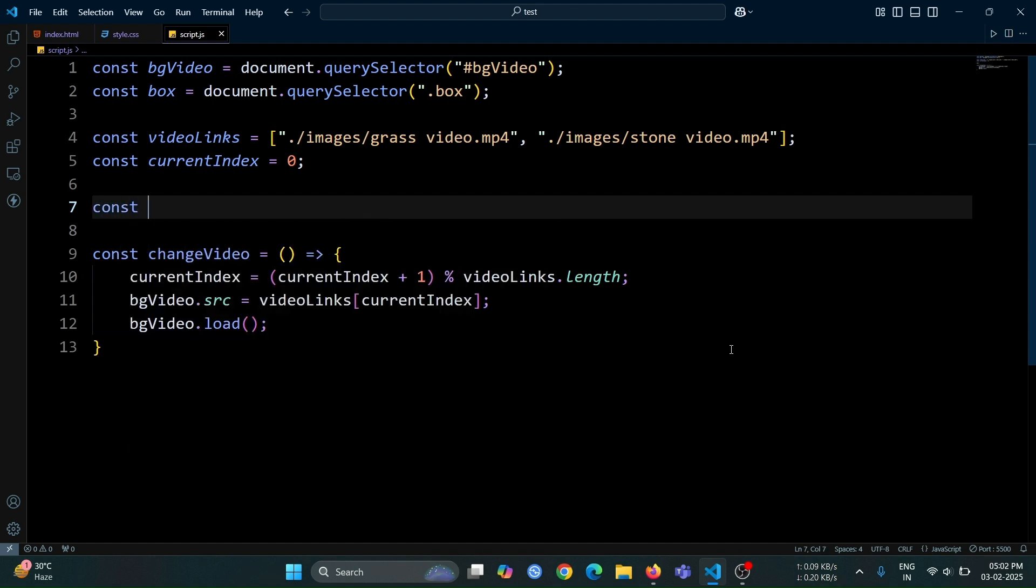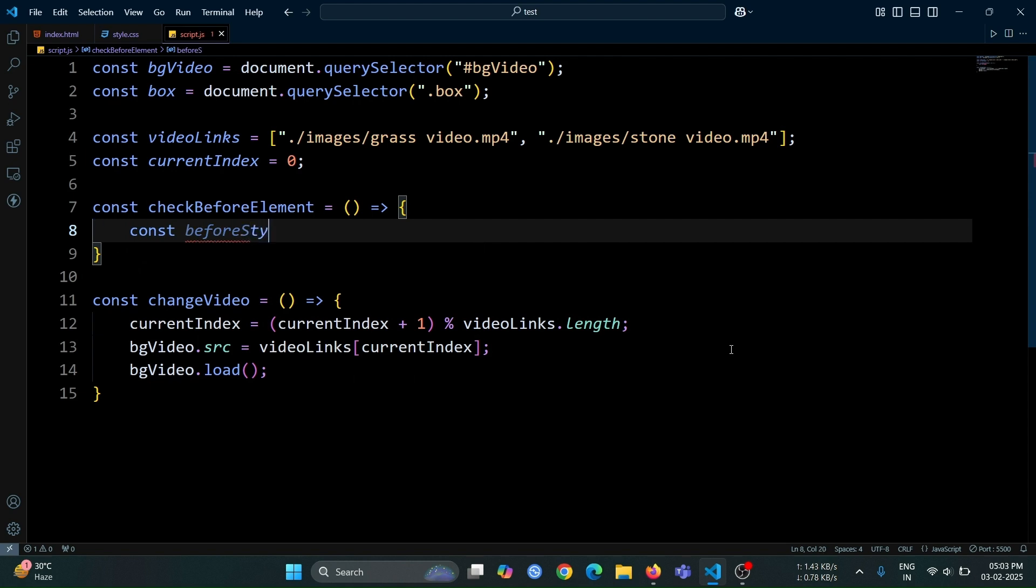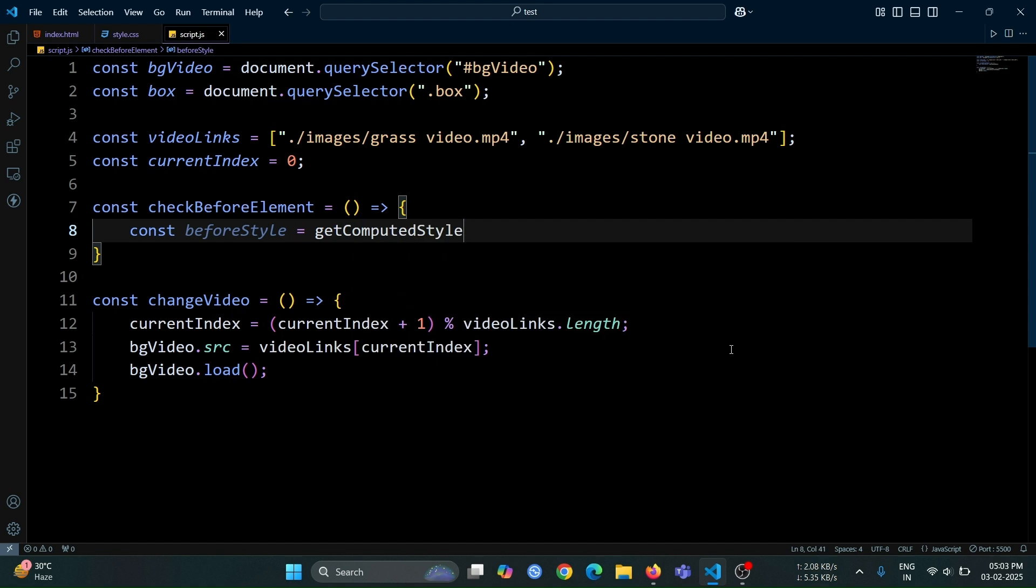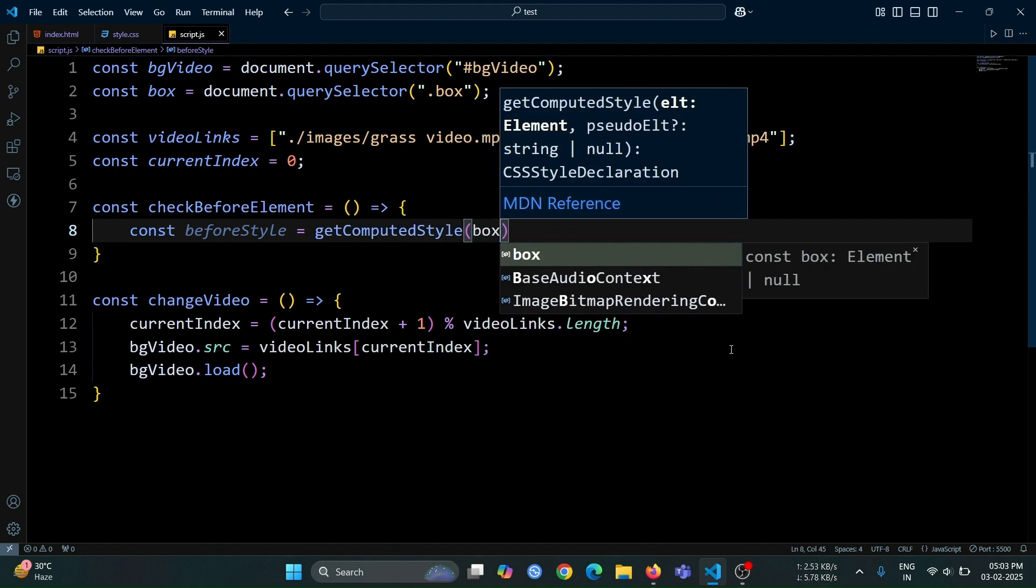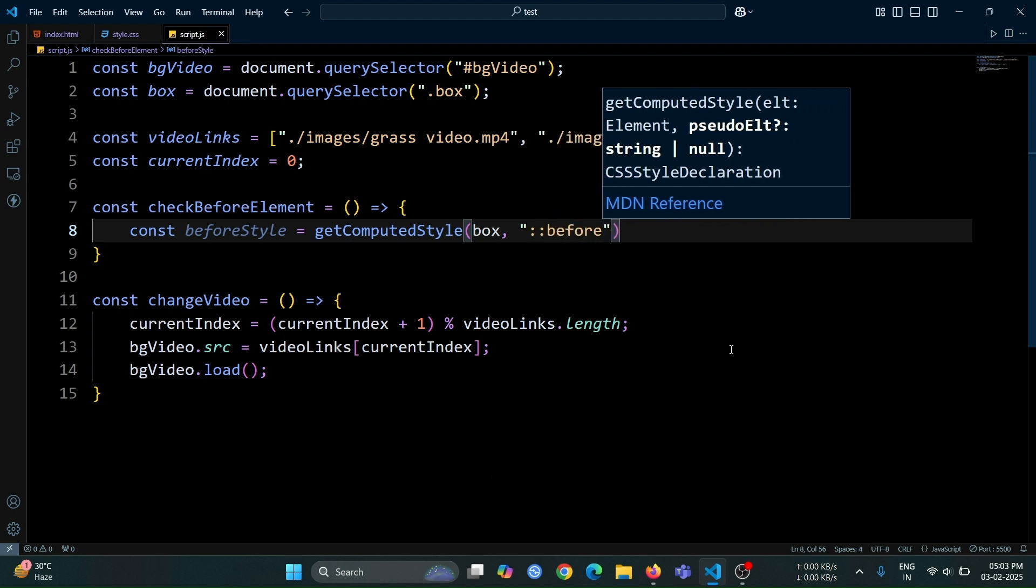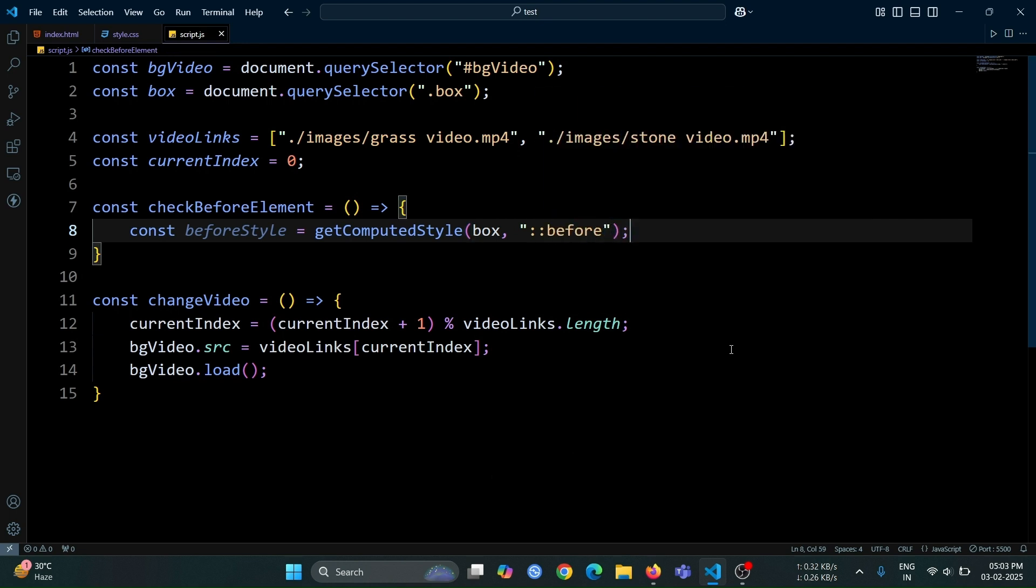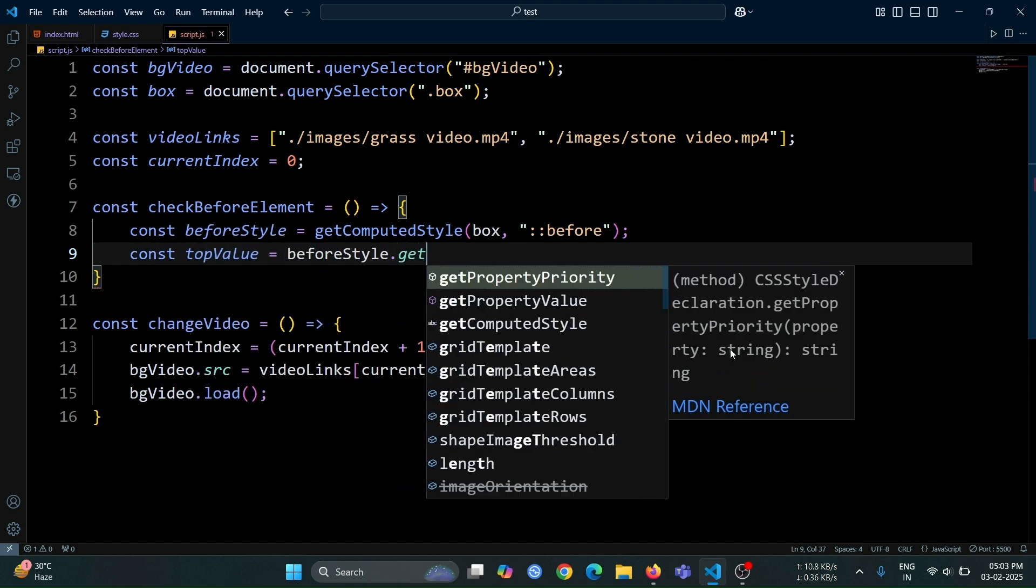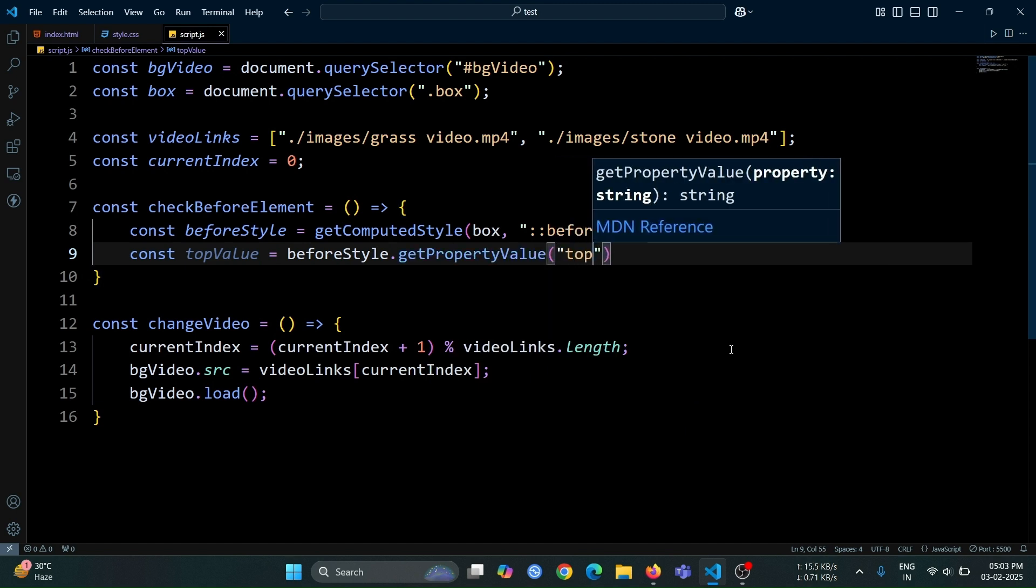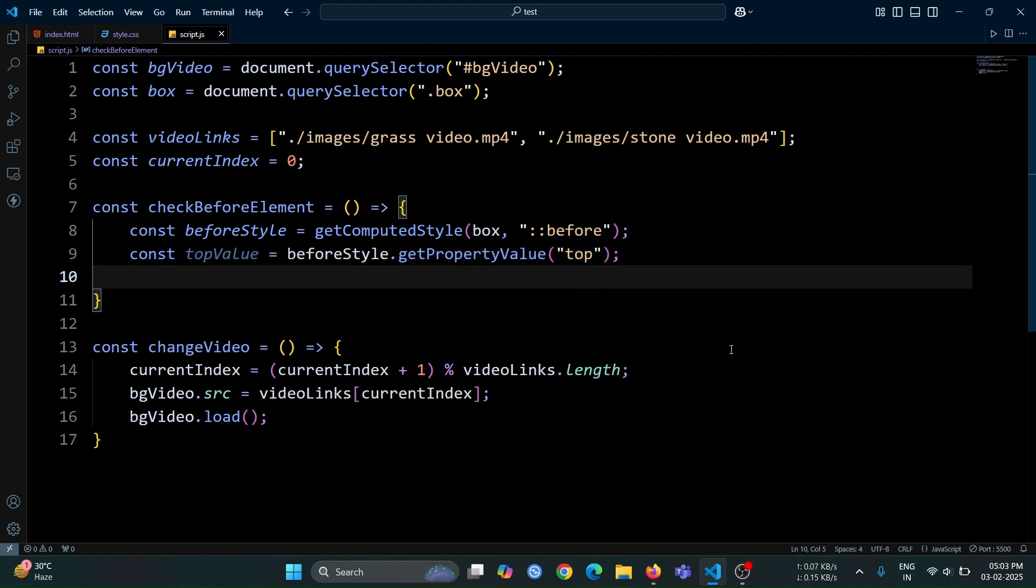Now, create another function named check before element. Inside this function, define a variable named before style. Now, assign it the value of getComputedStyle. Then inside it write box and before. This will allow you to retrieve the computed styles of the before pseudo element inside the selected box div. After that, create a variable named top value and assign it the value of before style.getProperty value. Then inside it write top. This will retrieve the current value of the top property from the computed styles of the before pseudo element.